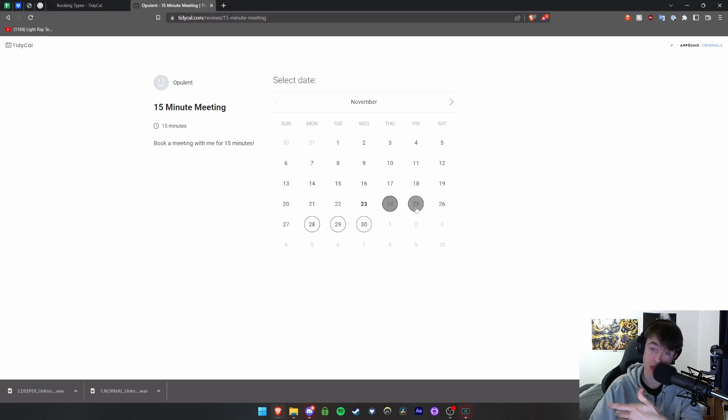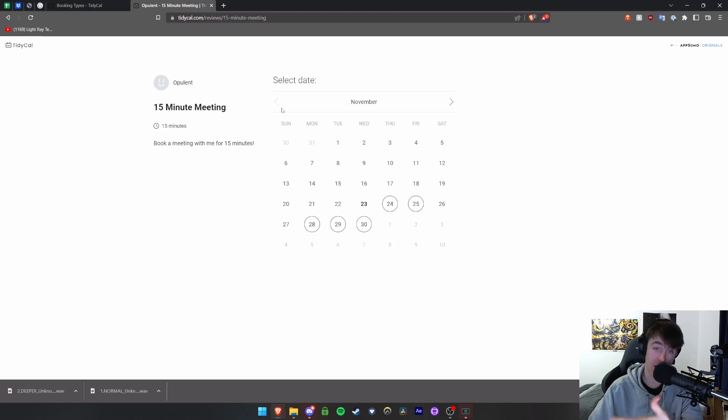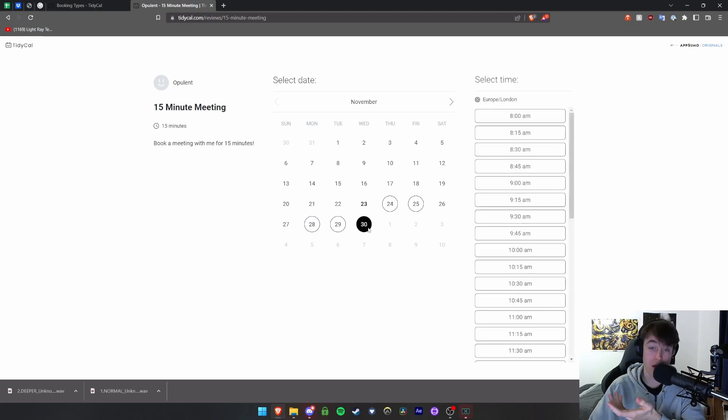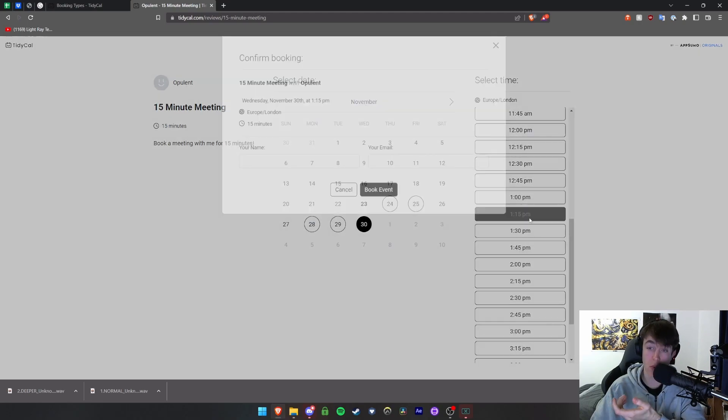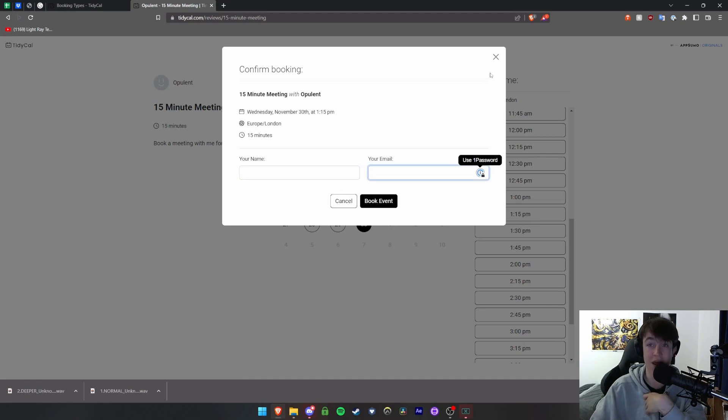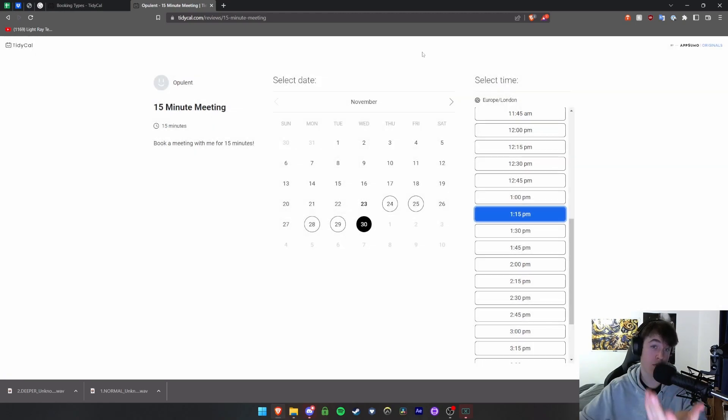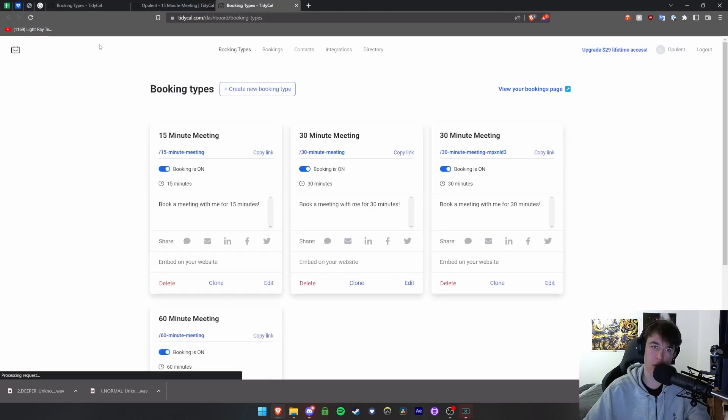You can see these are the days that you can book for. Any with a circle around it you can book, any that don't have a circle or are grayed out, not possible. So if I were to hit one then you'd be able to set the times to do 1:15 p.m., and then you put your name and your email and then hit book. And that's what it would look like for people booking your session and booking their meeting.